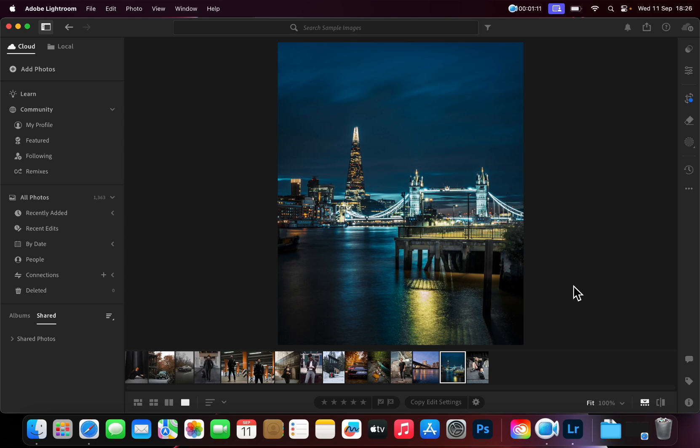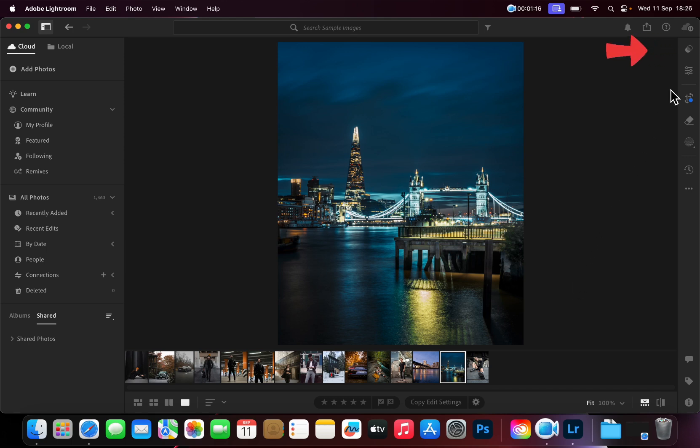You will now need to locate the Presets panel, usually on the right-hand side. Do note this might be in a different place as in this video, as Lightroom keeps updating their interface. The icon, however, usually remains the same, so it should be easy to find. Once you have located it, go on ahead and click on it.